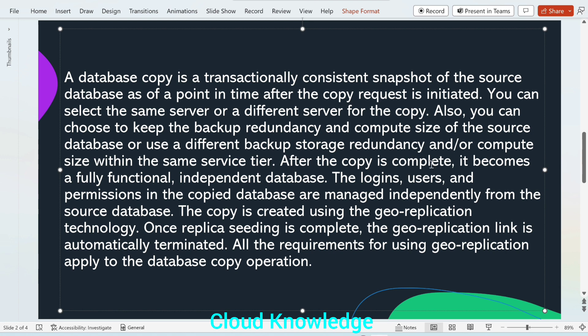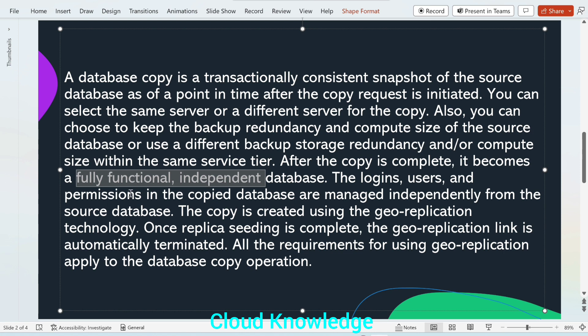After the copy is complete, it becomes a fully functional independent database. The logins, users and permissions in the copy database are managed independently from the source database. So once the database is created, all these three logins, users and permissions, they are managed independently.